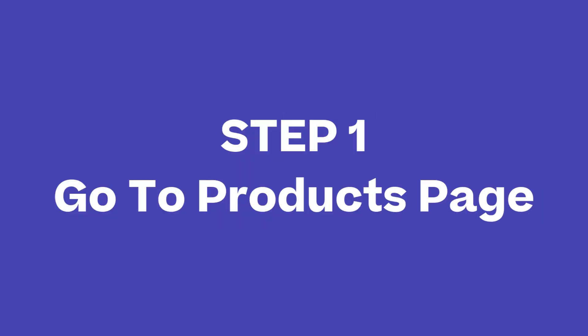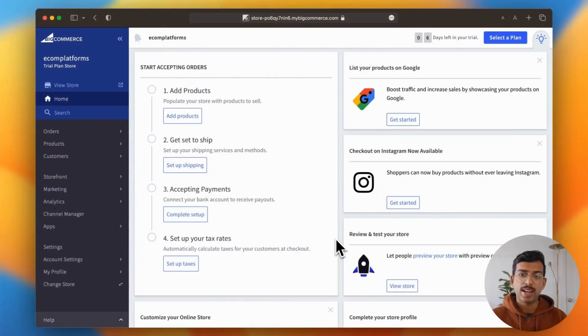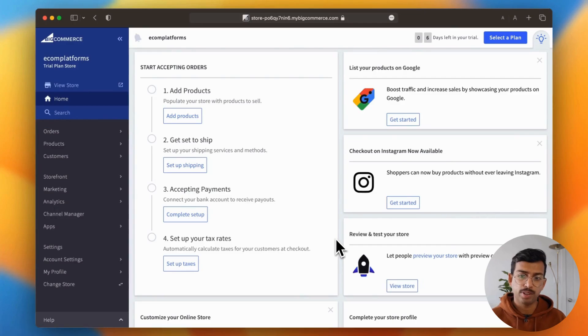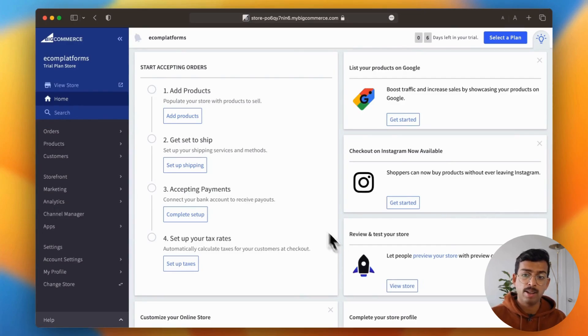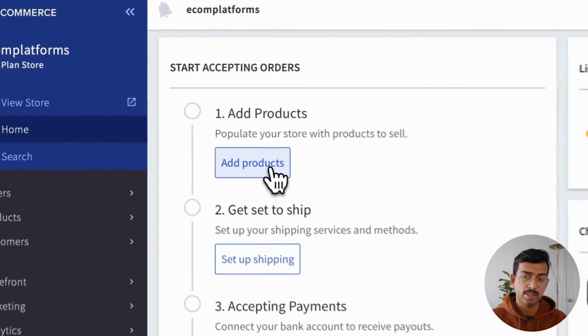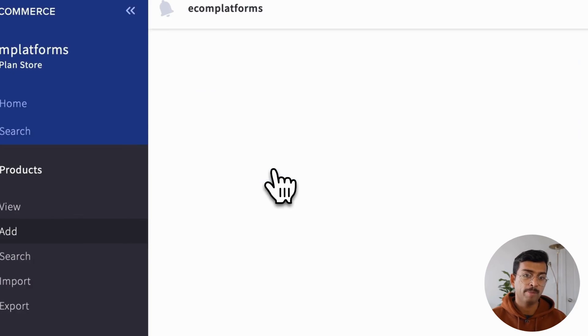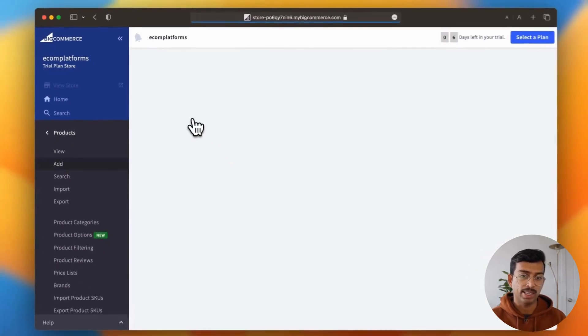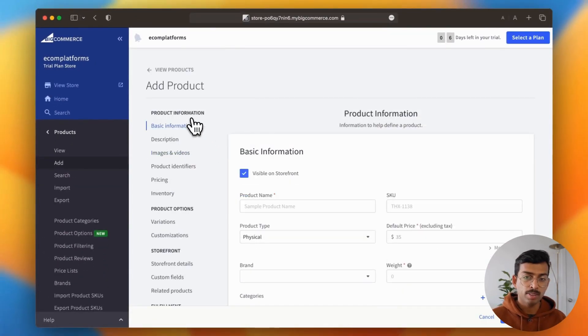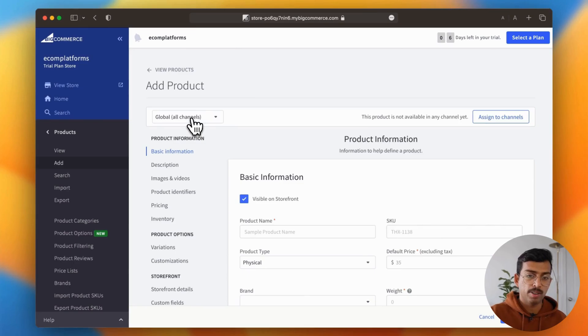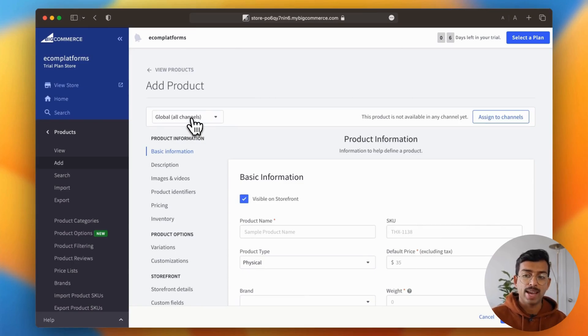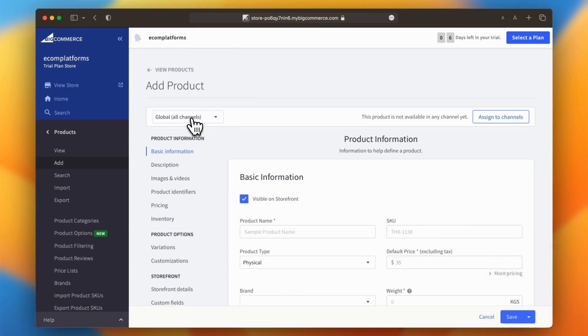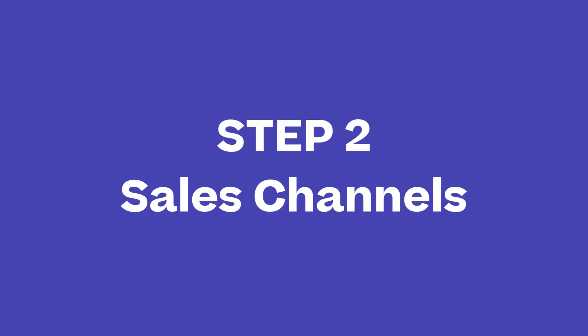Alright, so step one. I want you to go to the products page. You can actually access this in two sections. The first is either in the left sidebar, there's a products tab, or you can go to the main dashboard and click add products.